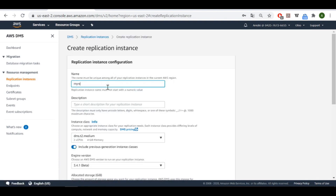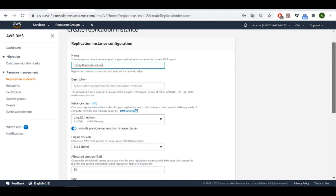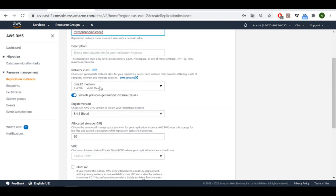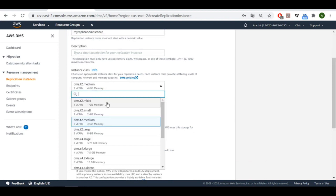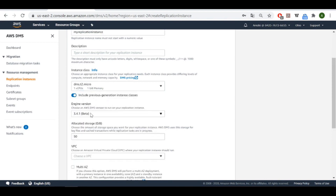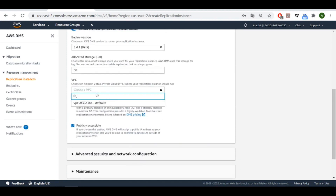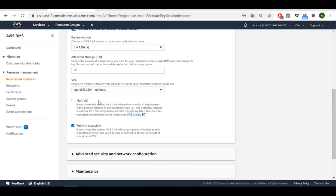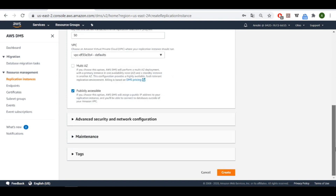Let's get started by creating a replication instance. First we give it a name — let's call it 'my-replication-instance'. For the instance class, let's choose t2.micro. For the VPC, let's use the default one. We have to make it publicly accessible, then create it.